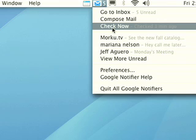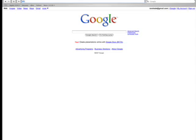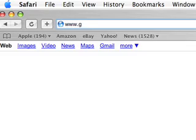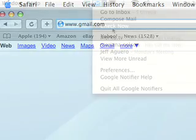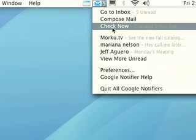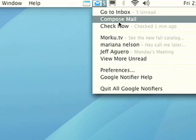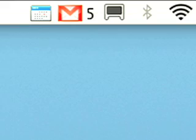Another way I use Google Notifier is as a shortcut to Gmail. Instead of launching my browser and typing in gmail.com, I can just use Google Notifier to jump to individual messages and even compose email just by clicking here.